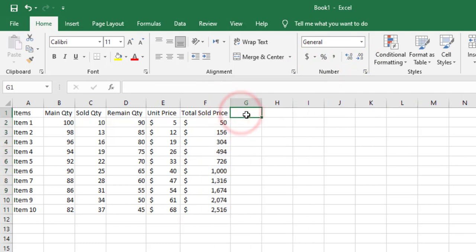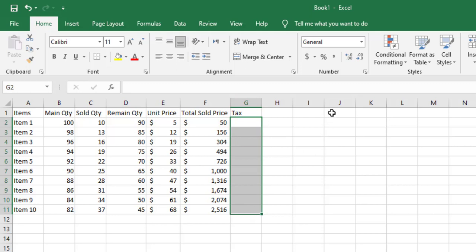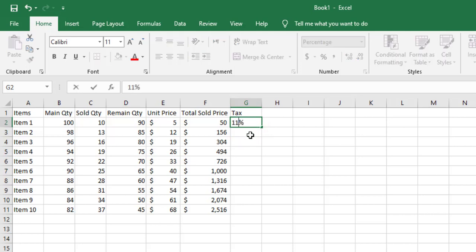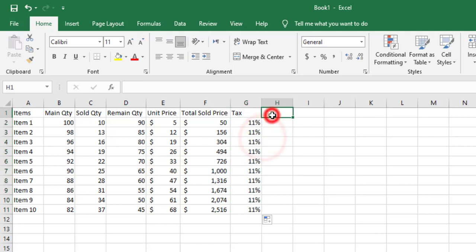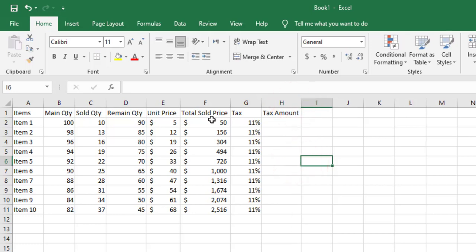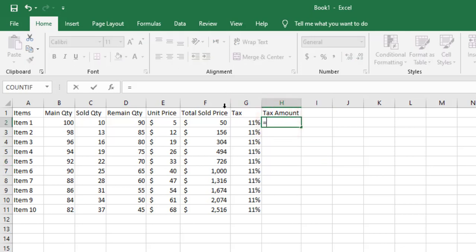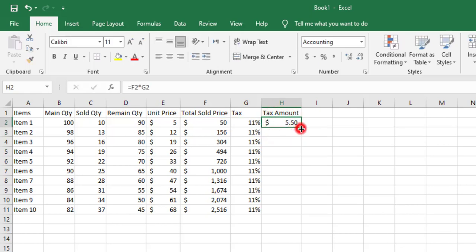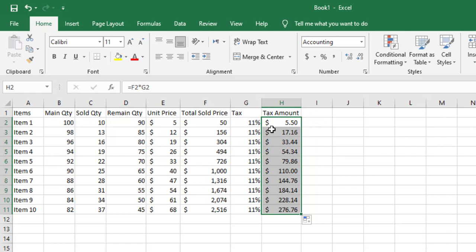Now I need to add a tax column formatted as percentage. I select the tax cells and change their type to percentage. I'll add the tax percentage — for example, 11% for all cells. Then I'll calculate the tax amount: the formula is =F2*G2 (total sold price times tax percentage). The tax column automatically takes the currency format, which is correct. I'll keep two decimal places.